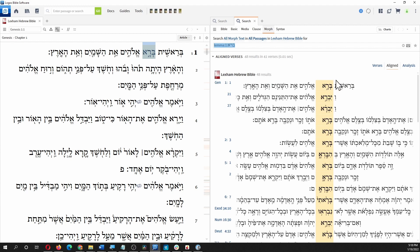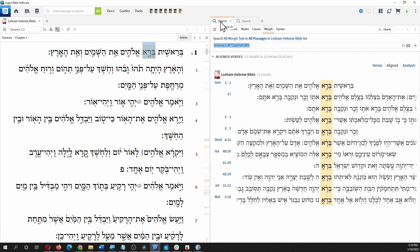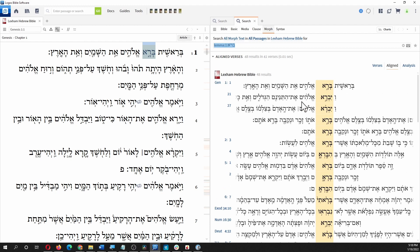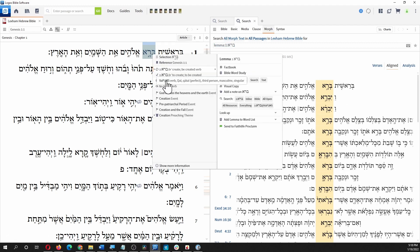So let's click that. Now we see we have a whole bunch more. Right away here in chapter 1 we have Vayivra — 'and he created.' That's a Vayiqtol, not a Qatal — we didn't have that in the previous set. Every time you do a search, you get a new little tab so you can compare. This one we had verse 1 and verse 27. This one we can see in verse 21 we have Vayivra, Vayiqtol, and all the other forms.